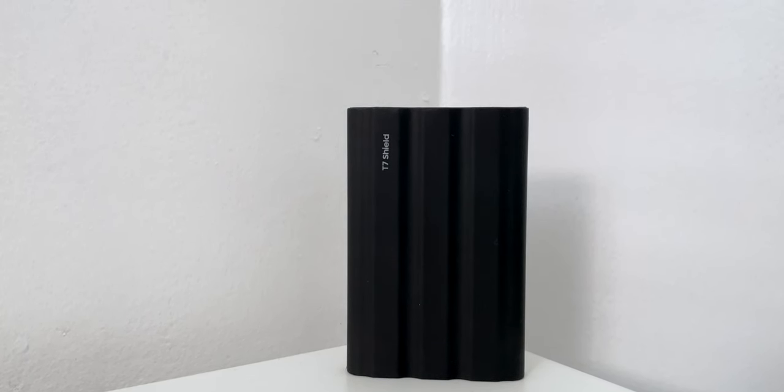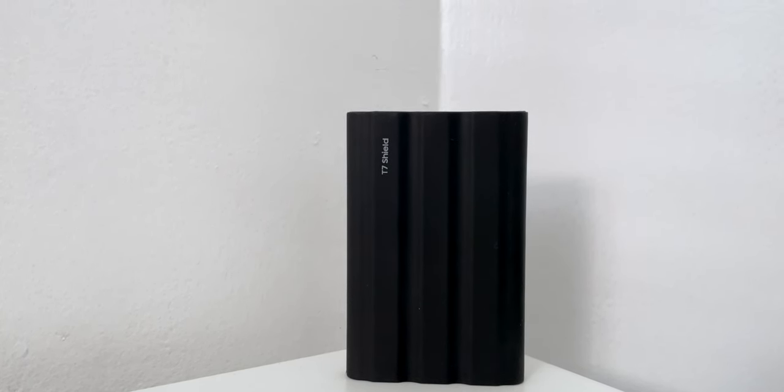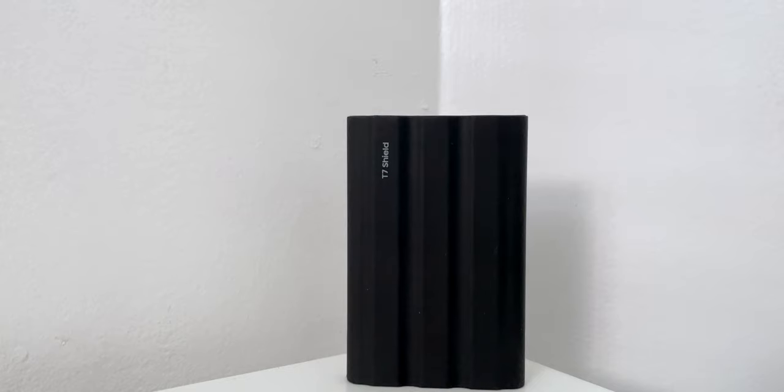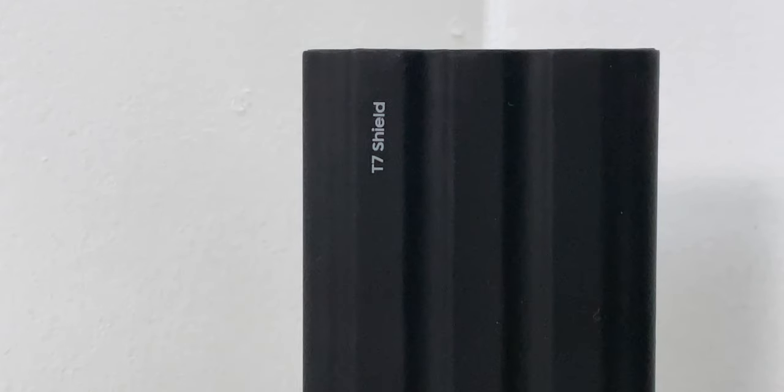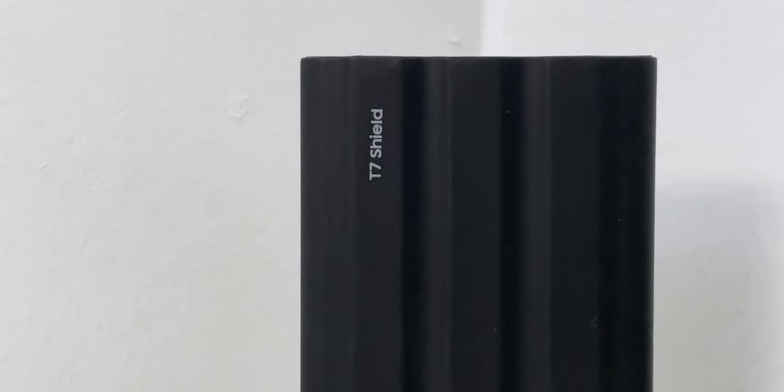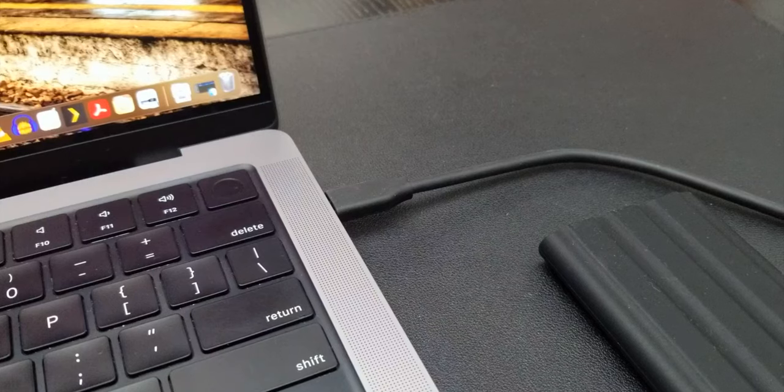So overall, for design, it's a very nice, slim, modern looking device and I definitely like it.